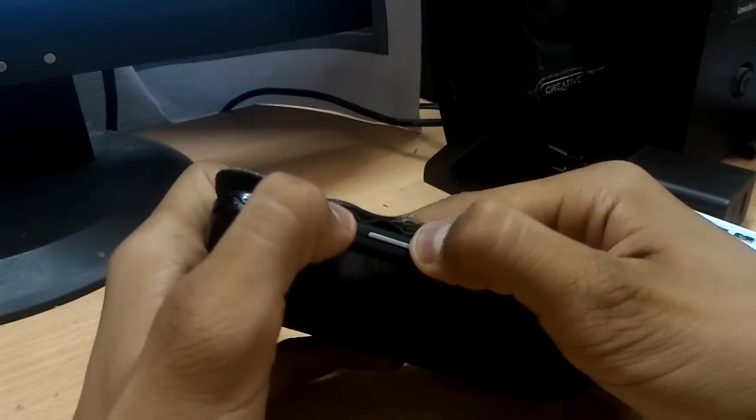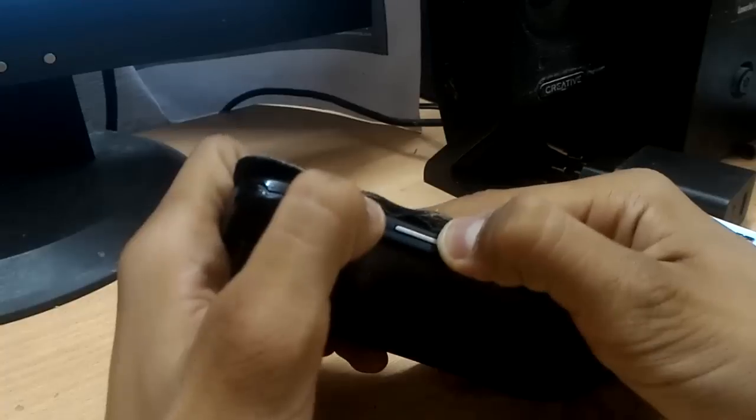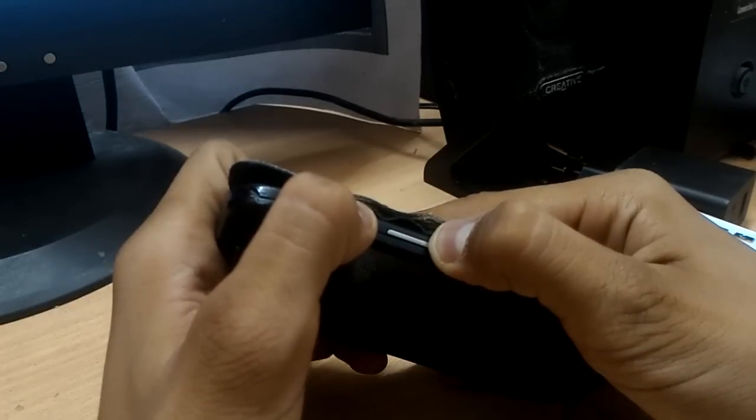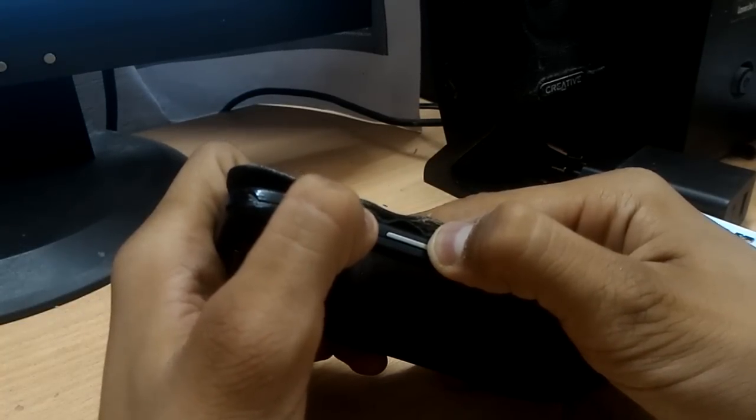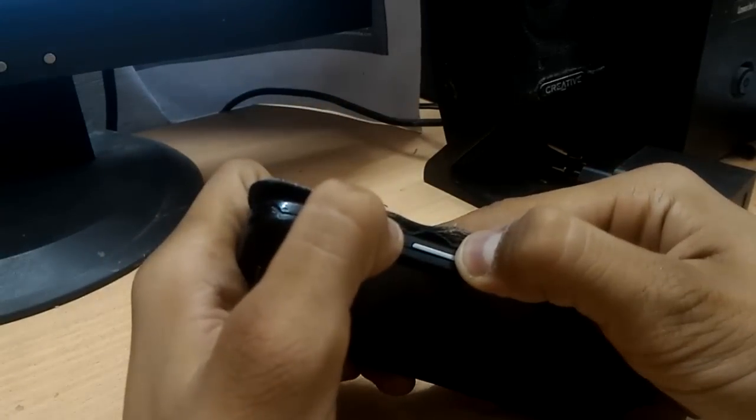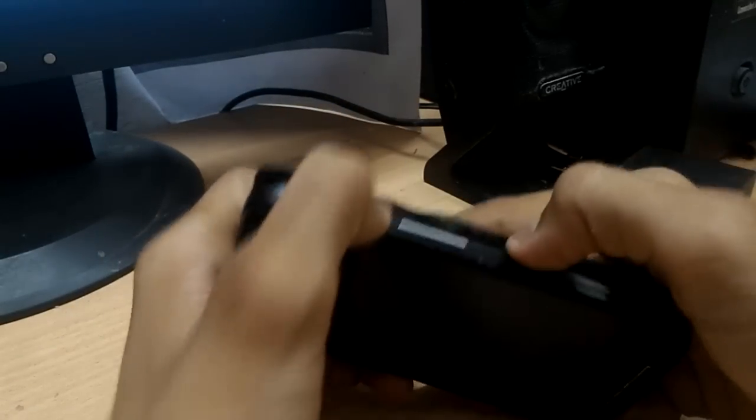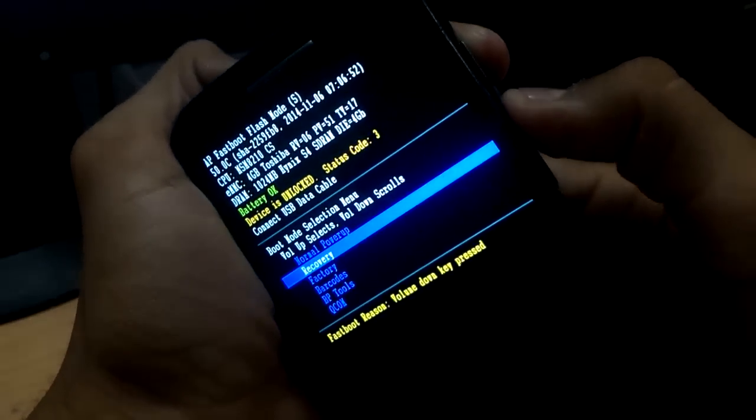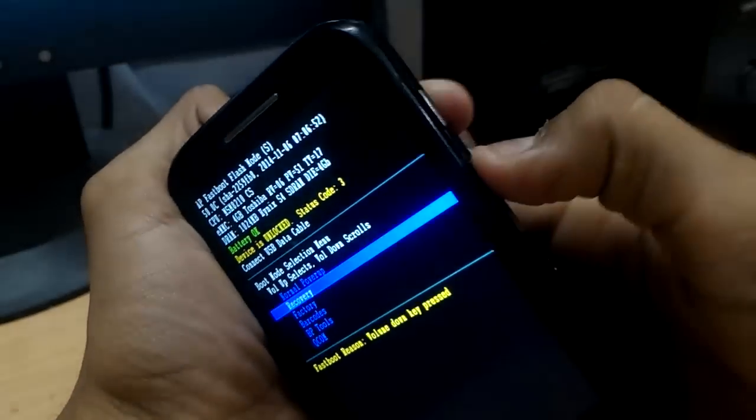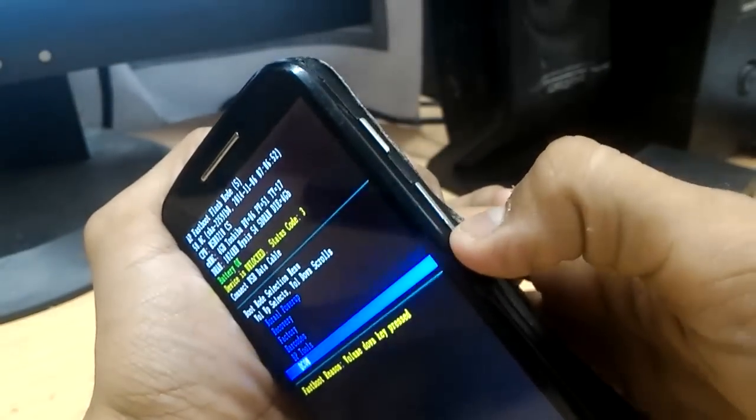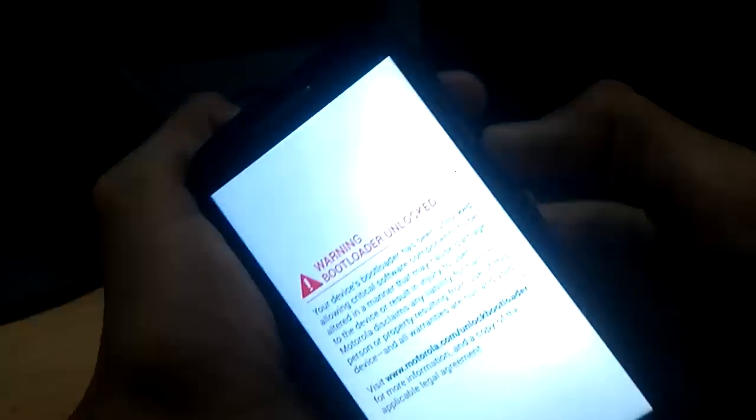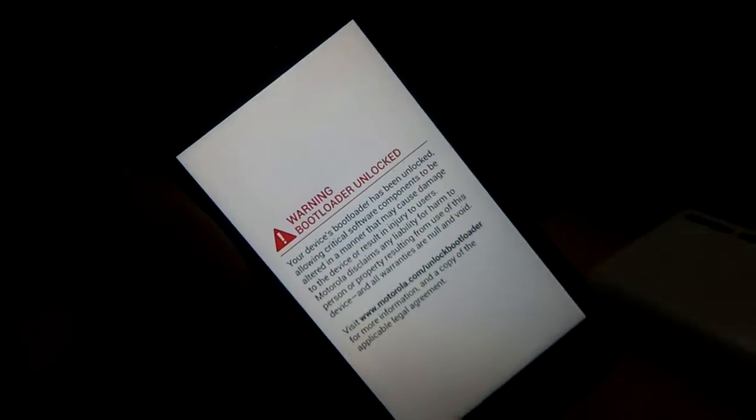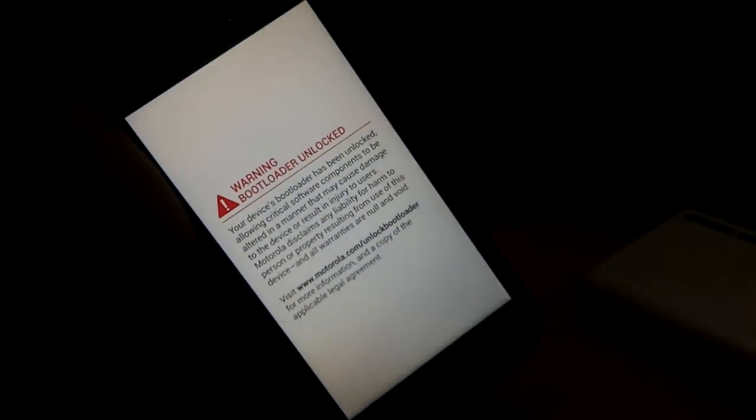When 11 seconds is completed, first leave the volume down key and after two seconds leave the power key. Fastboot will open. Scroll down with the volume down key and select it with the volume up key. Choose recovery option and you will be redirected to TWRP recovery.